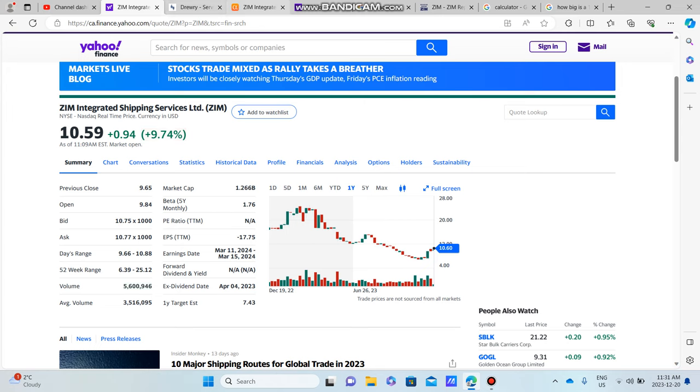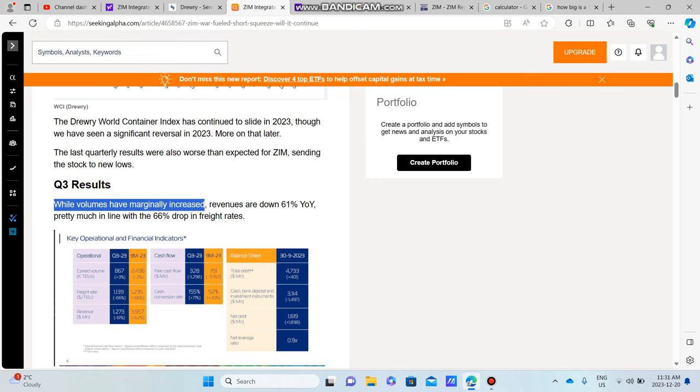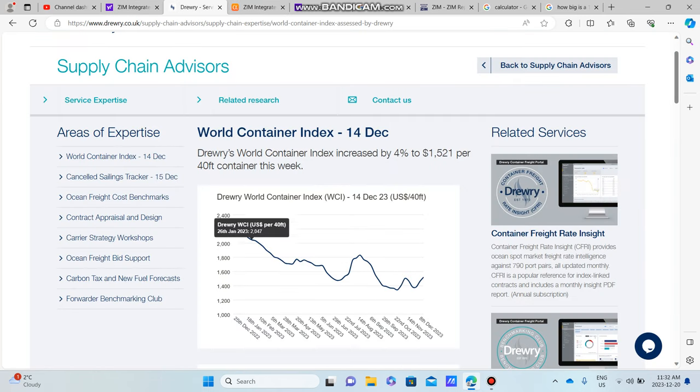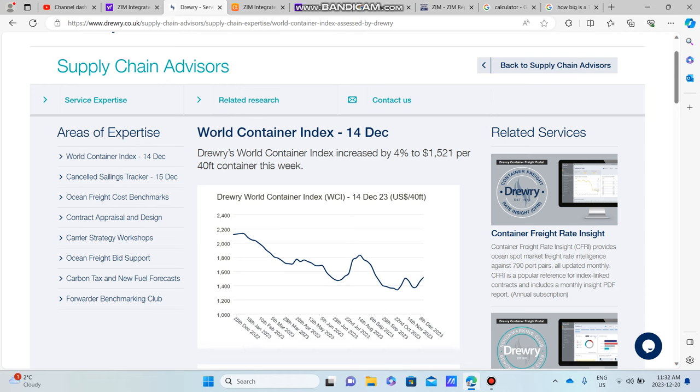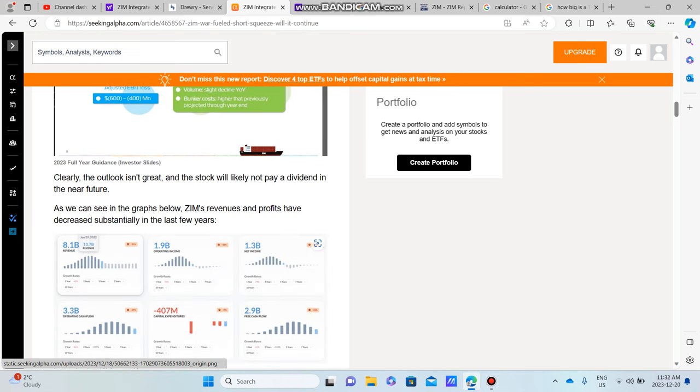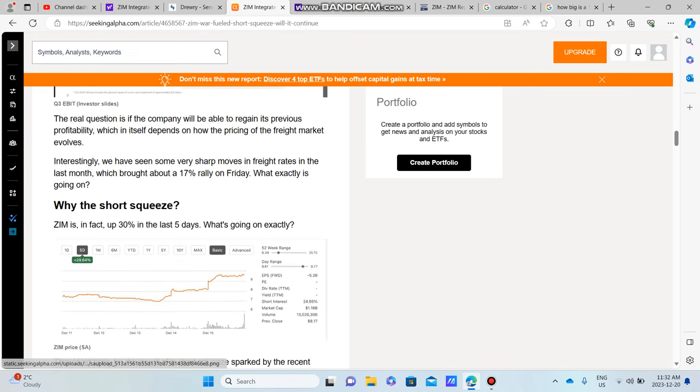Now one thing I want to note is while volumes have marginally increased over the past few years, when shipping had a really big run-up the volumes weren't nearly as much because people weren't able to carry out as much because of COVID. But now that volumes have increased, revenues are down 61%, and that's due to the fact that shipping prices have been sliding over that long period of time since they were up to almost ten thousand dollars per 40-foot container ship.